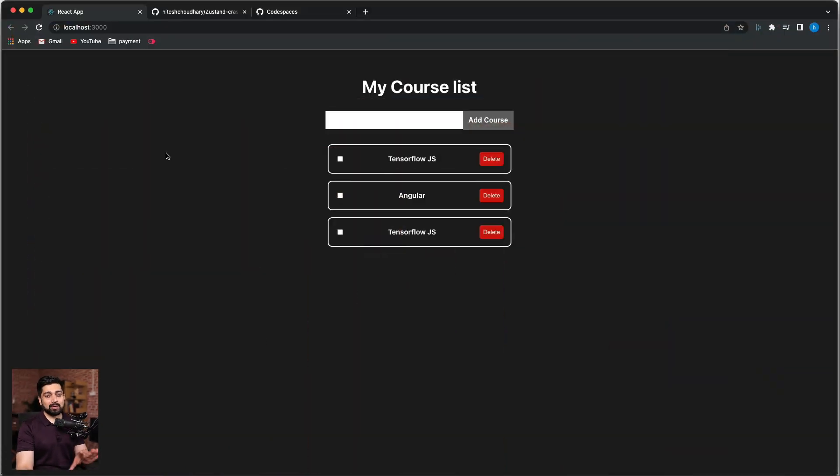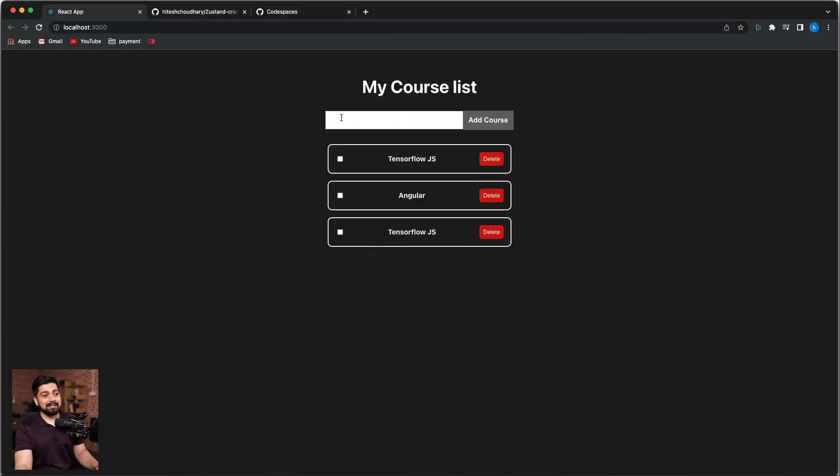But now we want to deploy this app. Obviously in the description section you can find the code for this app and you can just simply say npm install and then npm run and the app will be running. We're also storing things in local storage via Zustand. So it's pretty nice. Let's add one more thing.